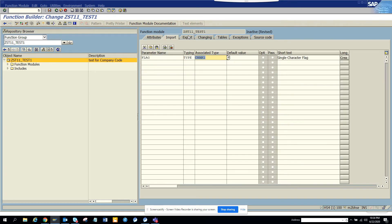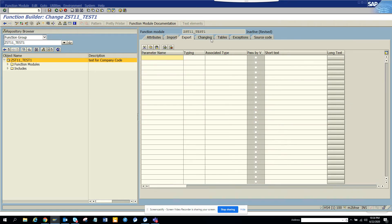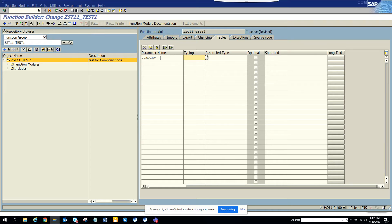And here in the attributes, remote enable function. And in the tables portion, I'll put COMPANY and it would be D001.